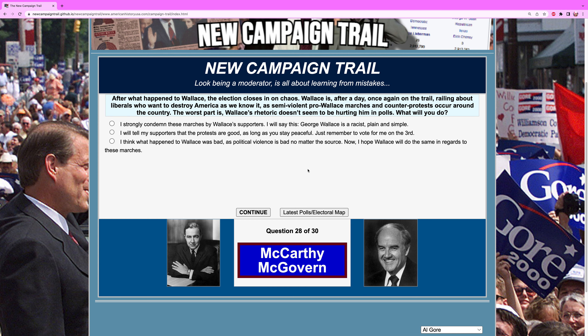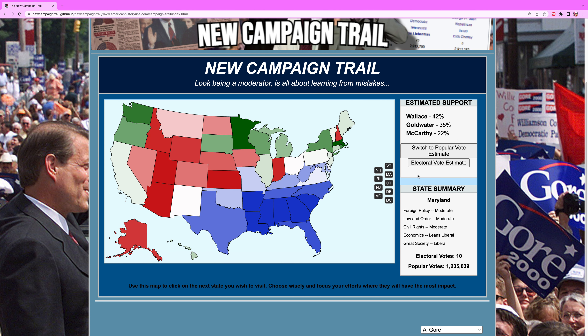After what happened to Wallace, the election closes in on chaos. Wallace is back on the trail, railing about how liberals want to destroy America as we know it, as semi-violent pro-Wallace marches and counter protests occur around the country. The worst part is Wallace's rhetoric doesn't seem to be hurting him in the polls. What will you do? Wallace will not condemn — there's no way. Condemn the marches by Wallace supporters. He's a racist, plain and simple. End of story. We're at 257.